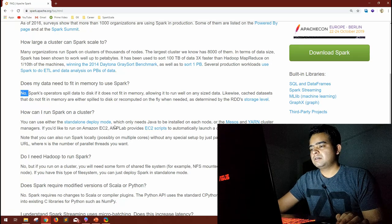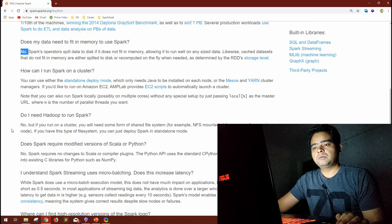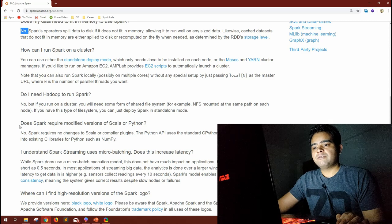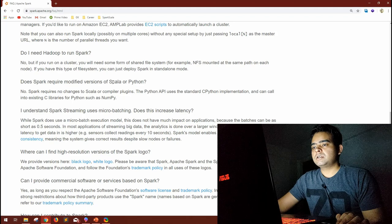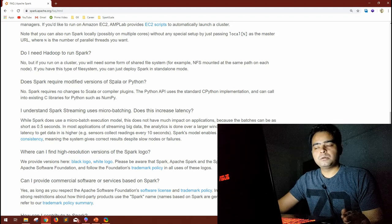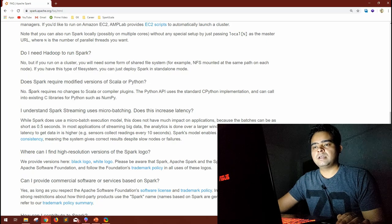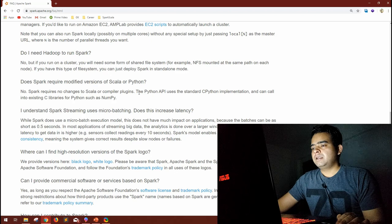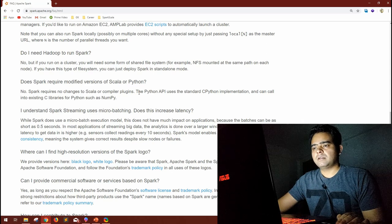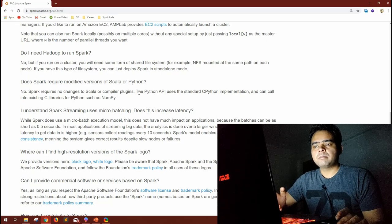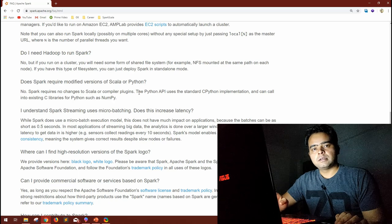How can I run Spark on a cluster? You can use standalone deploy mode, Apache Mesos, or YARN. Do I need Hadoop? No, as we discussed. Does Spark require a modified version of Scala or Python? No — normal Scala and Python languages work as-is. Spark requires no changes to the Scala compiler, and the Python API uses the standard CPython implementation and can call into C libraries like NumPy.